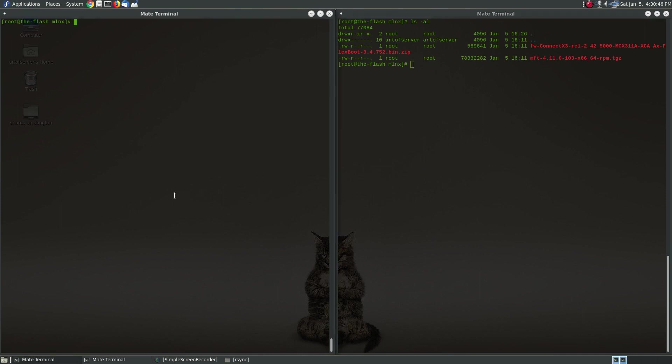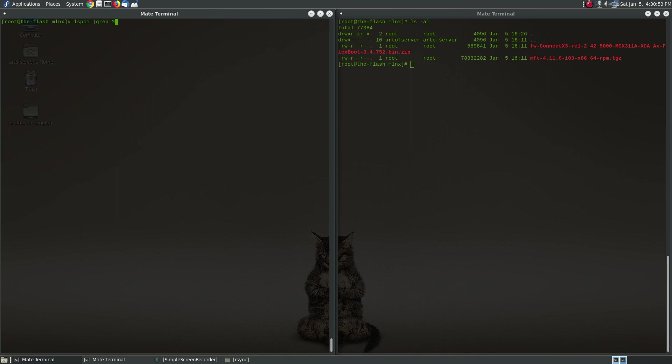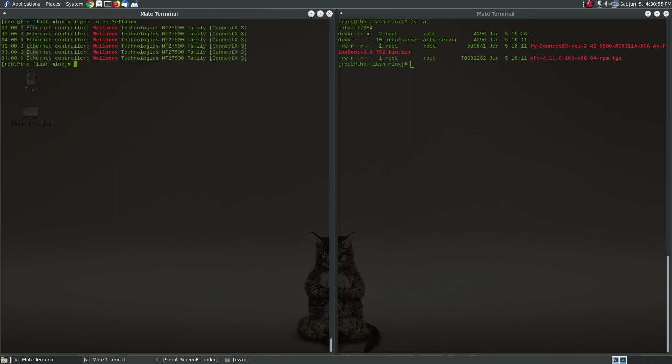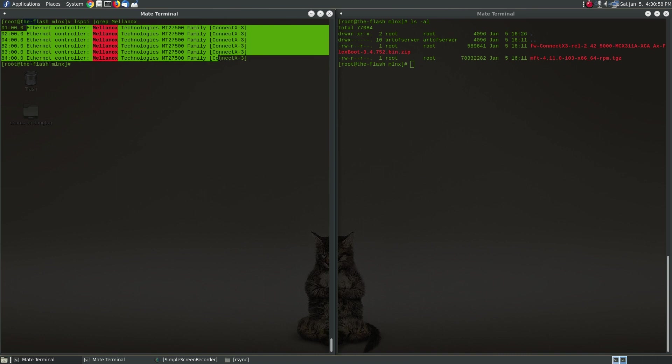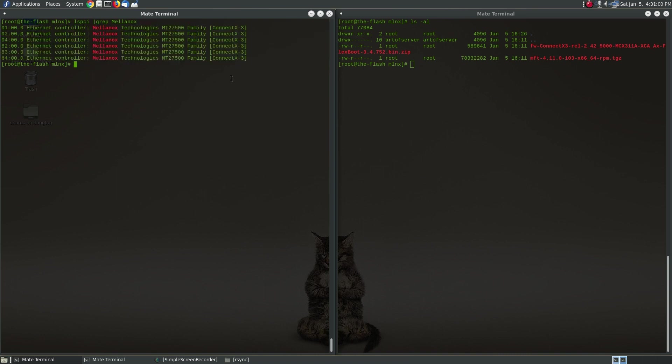So right here I have two terminals where I'm logged into my server. This server has six Mellanox cards installed so let me go ahead and show you that. You'll see here our six Ethernet controllers. They are the Connect X-3 variety.